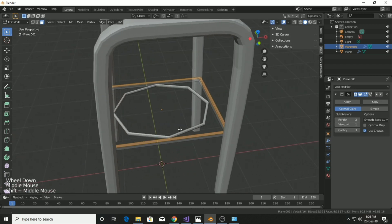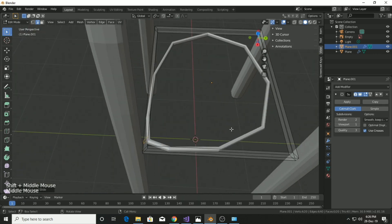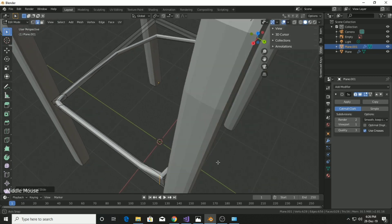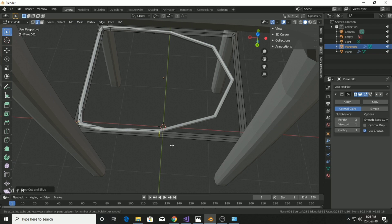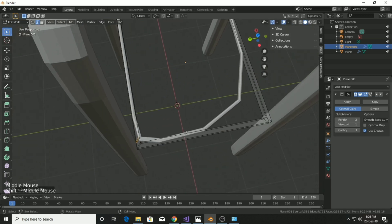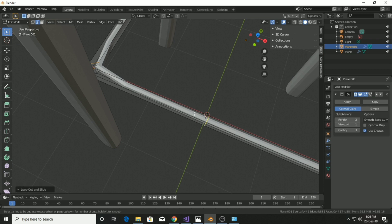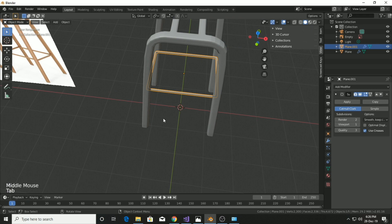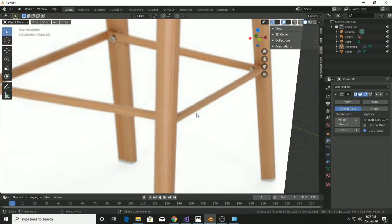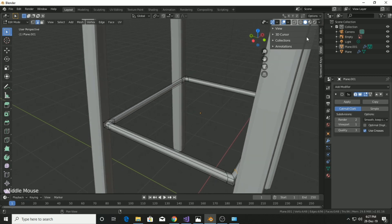We're about 60 percent done with the mesh. Adding a Subdivision Surface messed it up, so we do the loop cut process again — add Ctrl+R loop cuts on each and every side of the ring. Keep adding loop cuts with Ctrl+R repeatedly. It may seem boring but it makes the mesh look great. Now the loop cuts are completed.